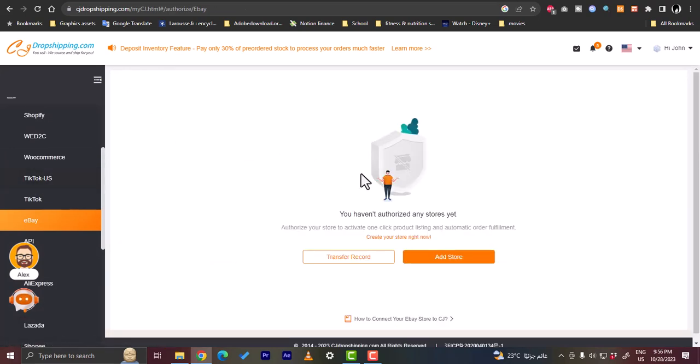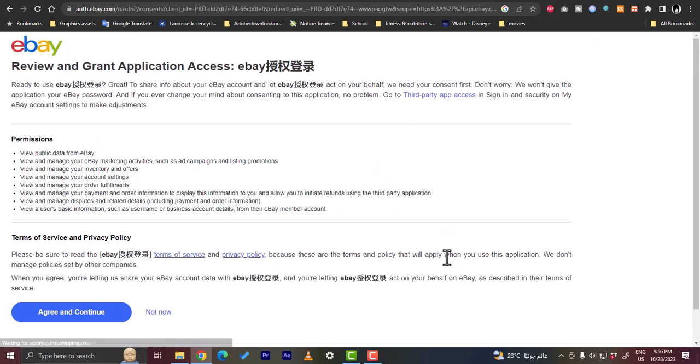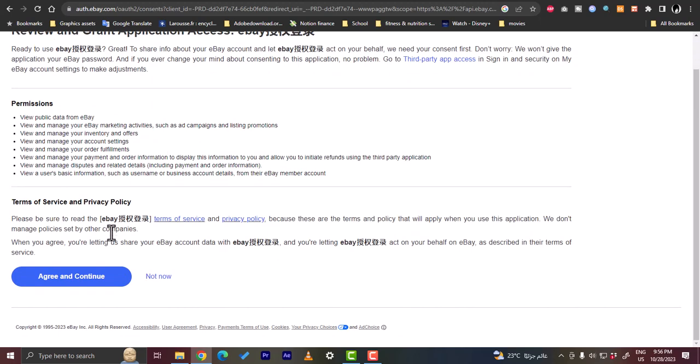Here it'll tell you that you haven't authorized any stores yet from eBay, so let's click on Add Store. And here you can grant eBay, you can grant the access to eBay. Agree and continue.